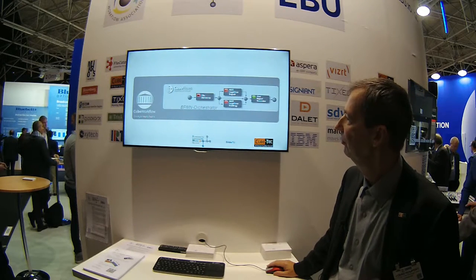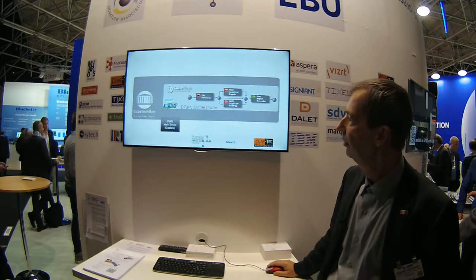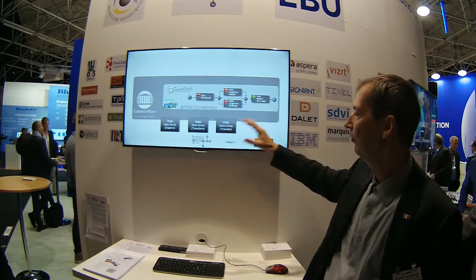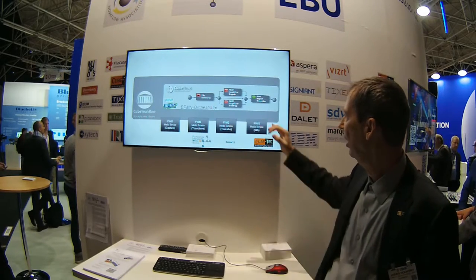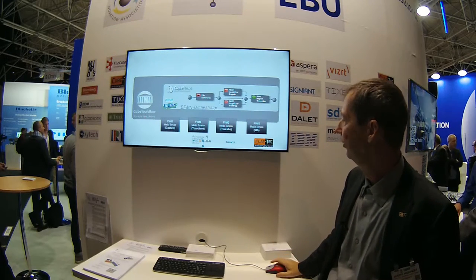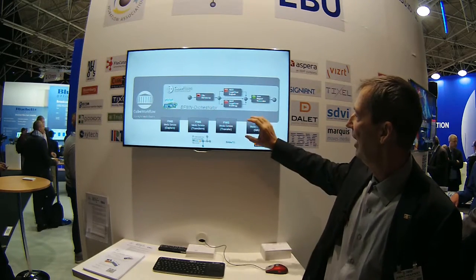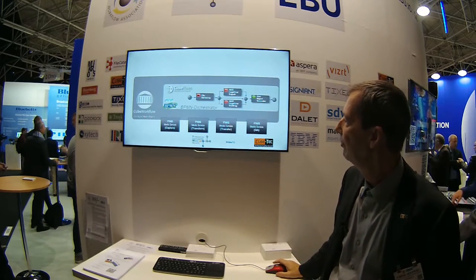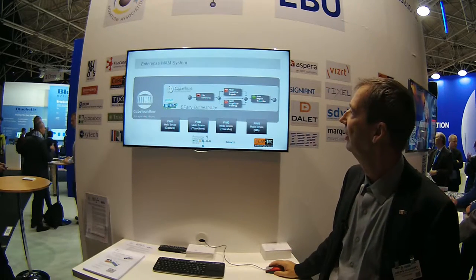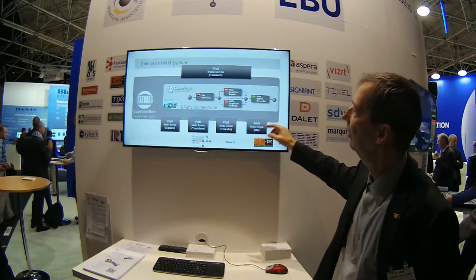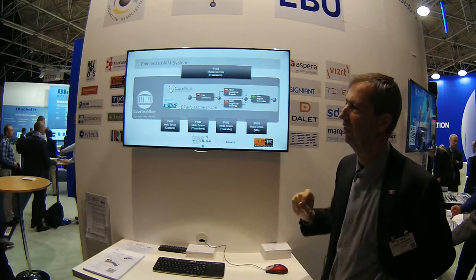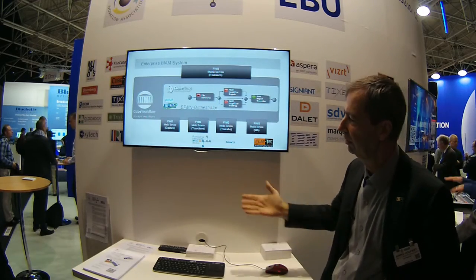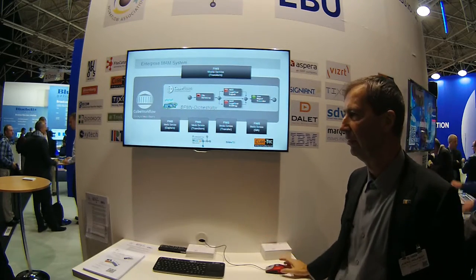We have an orchestration system that is able to natively manage FIMS media services — namely the capture service, the transform service, and the transfer service, and now since this convention also the QA service. That is plugged into an orchestration system. The orchestration system also uses BPMN as a standardization language, and it can communicate via a FIMS interface. You see a layered approach where FIMS can take its role on several different levels.